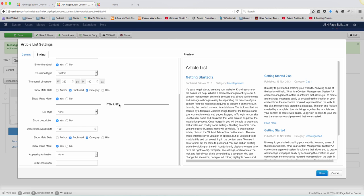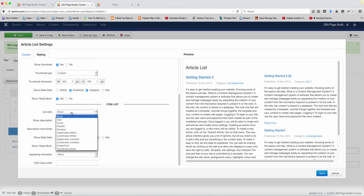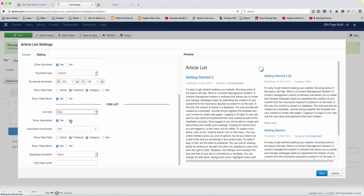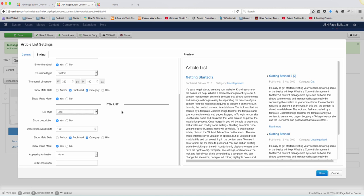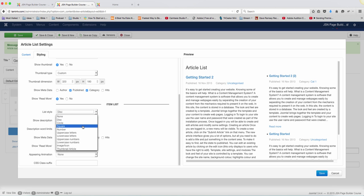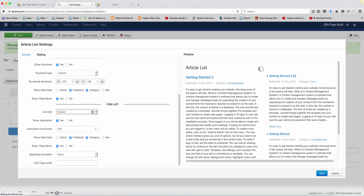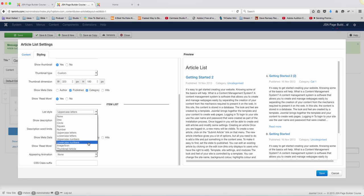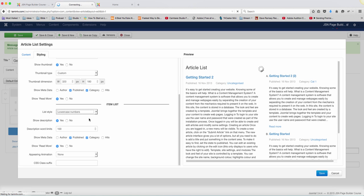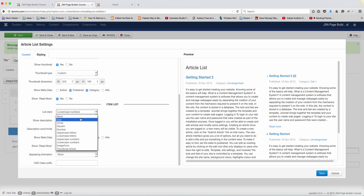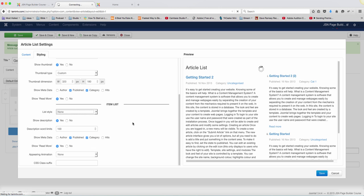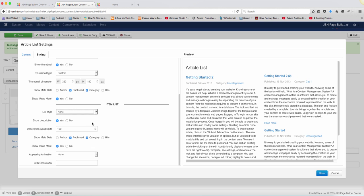And then you have the item list. You can choose the different styles that you want. You want it to be like a bullet, you want it to be square, uppercase. So you have a lot of different options that you can choose from this. I'm just going to leave it at none.